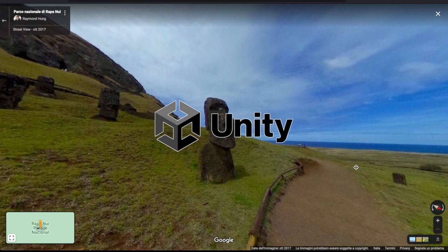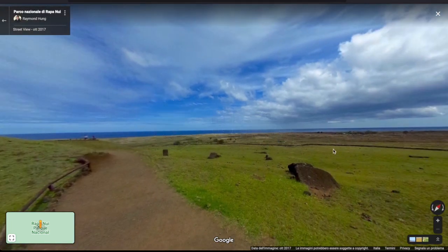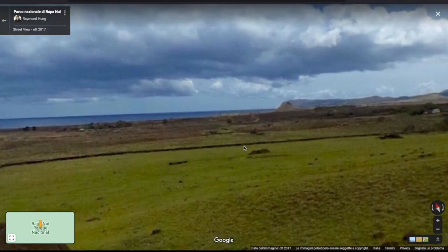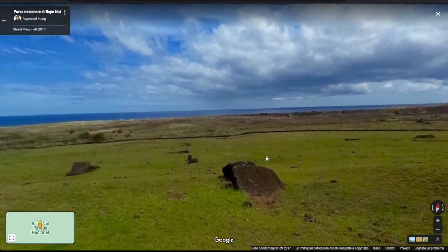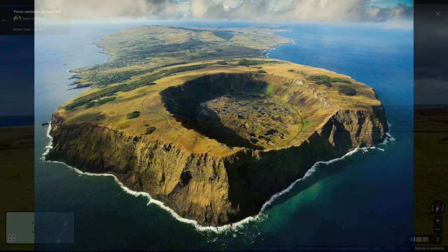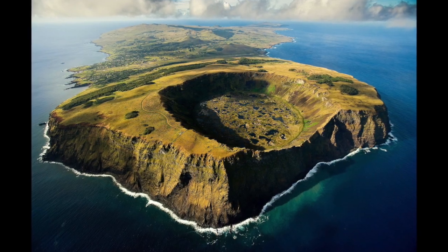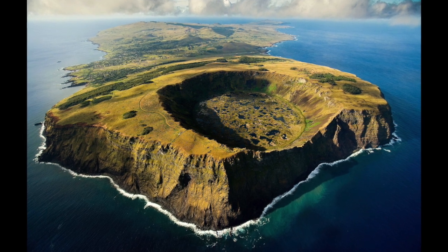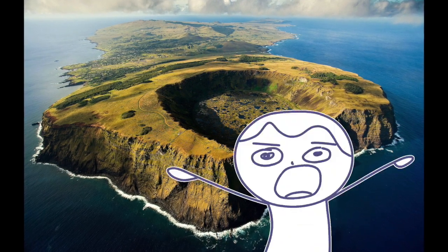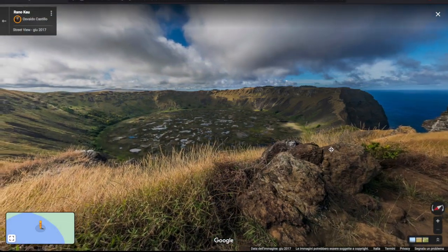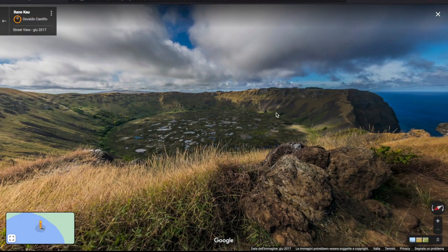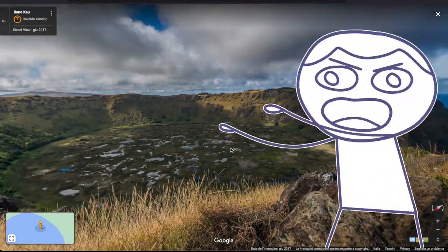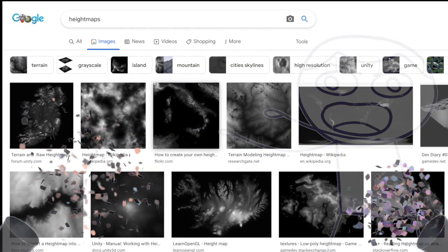But where do you even start to do something like that? First of all, we need to make the island itself with the real topography, meaning the natural forms and features of the land surfaces — the cliffs, the beaches, the hills. Each of these elements must be exactly right. But how do you do that? Are you seriously considering sculpting every little detail of the island from memory? What are you, crazy? Let me introduce you to Height Maps.